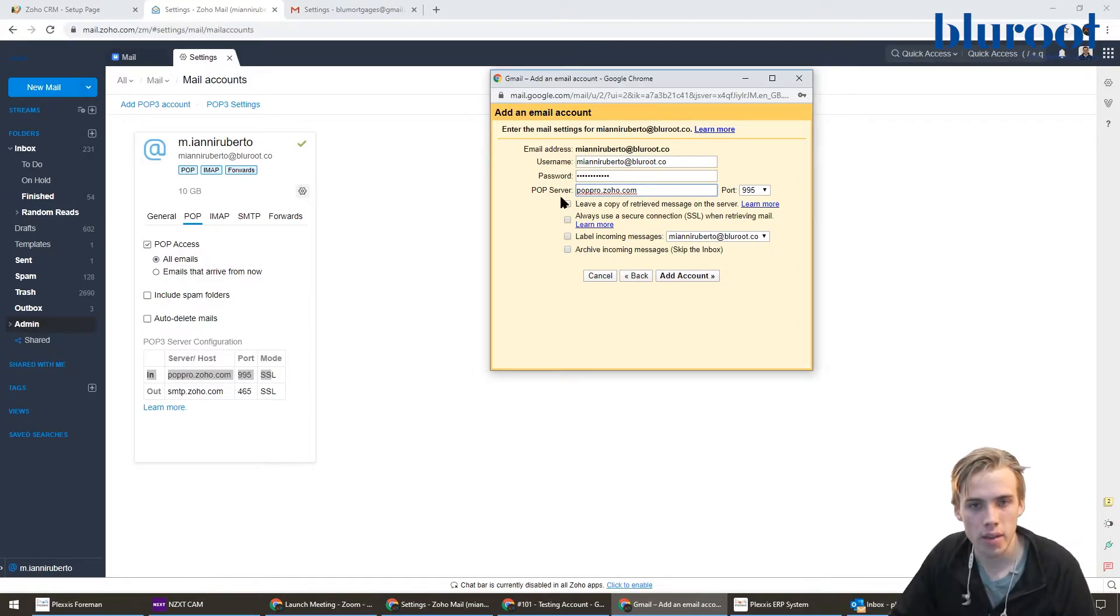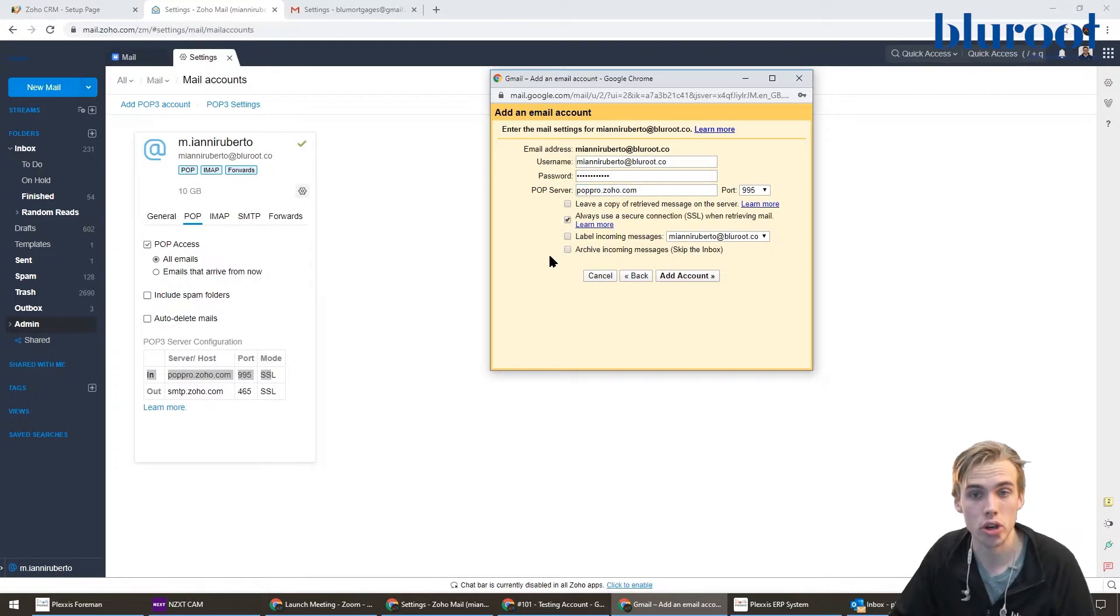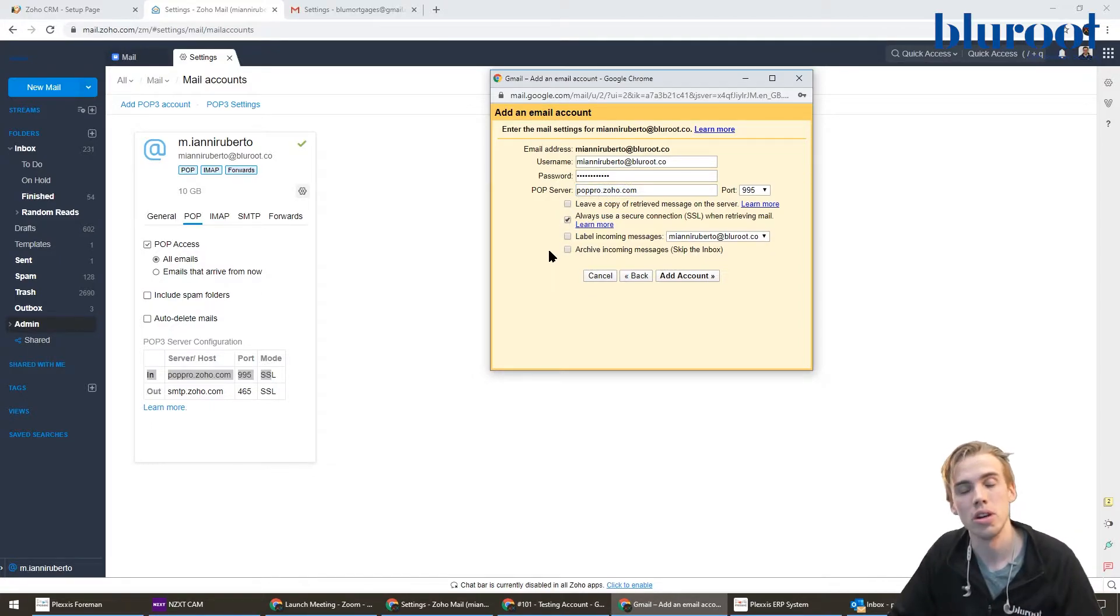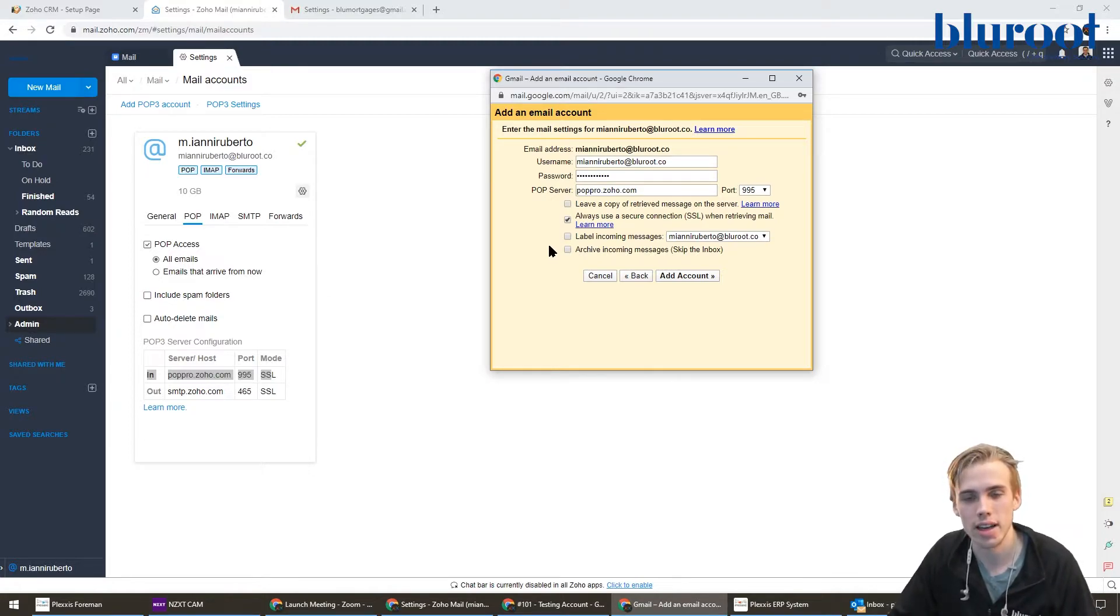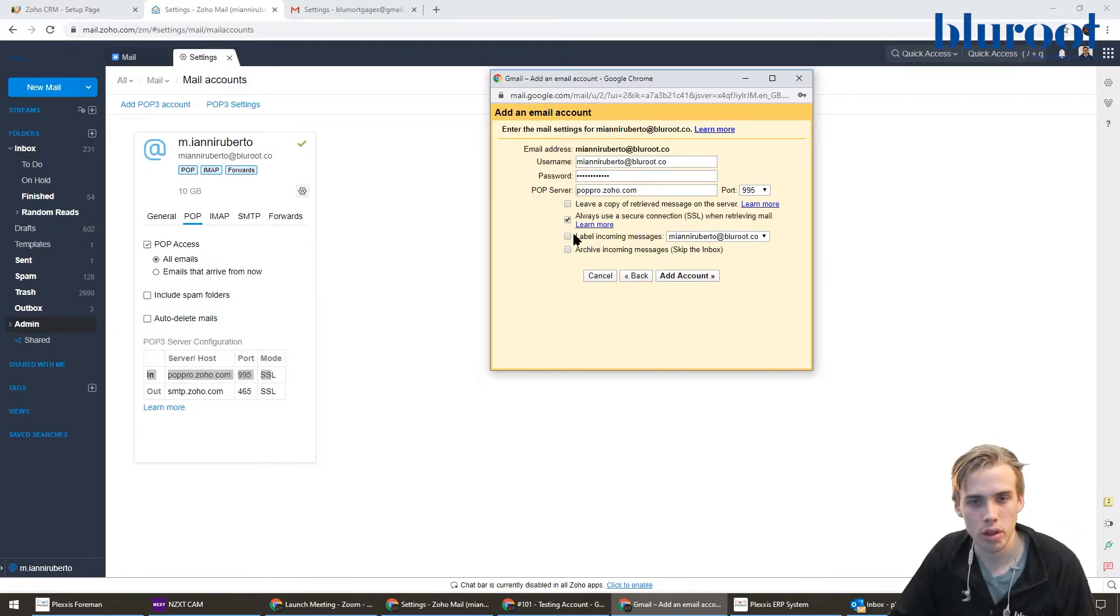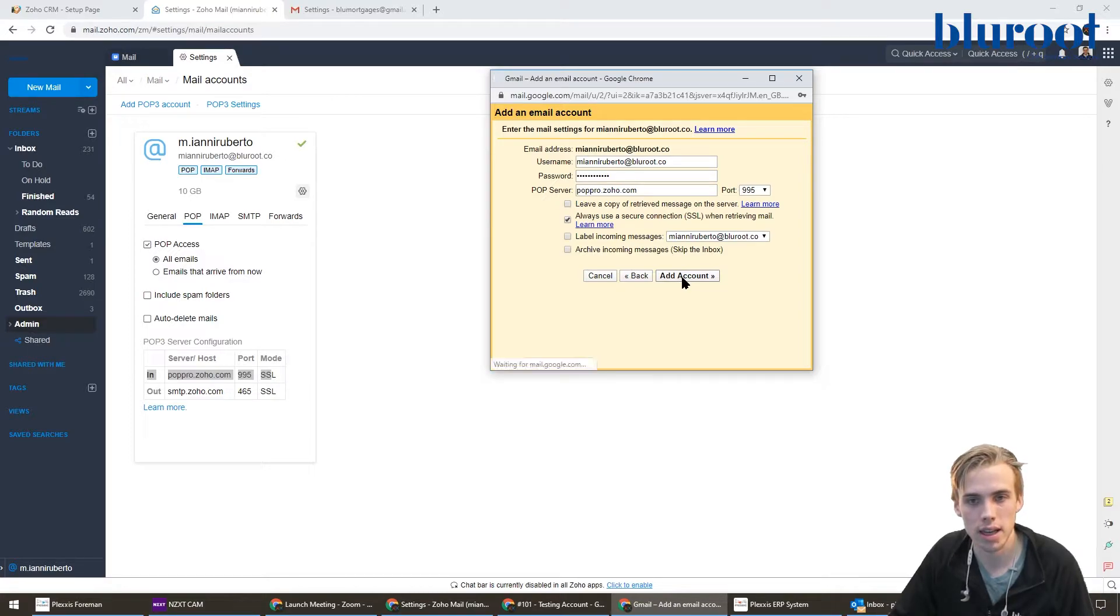What I do recommend is checking this one: always use a secure connection when retrieving your mail. That's just to keep the security of your Zoho mail setting at the highest caliber. So with all that spelled out, I should be able to just hit add account now.